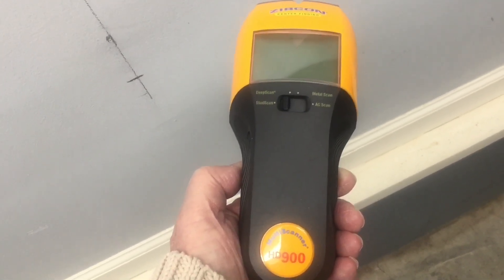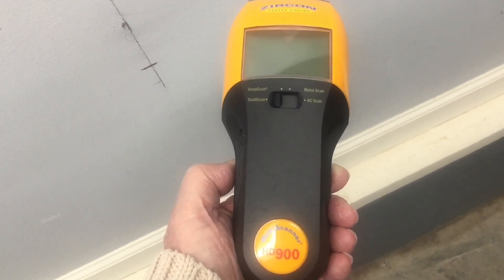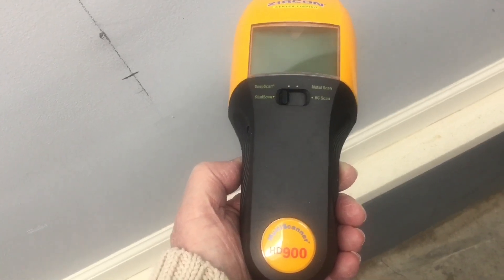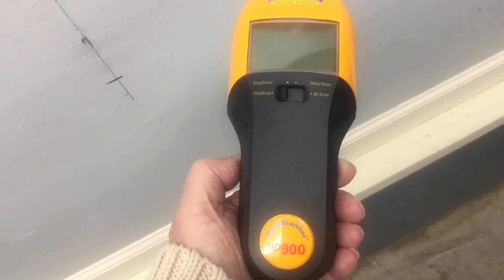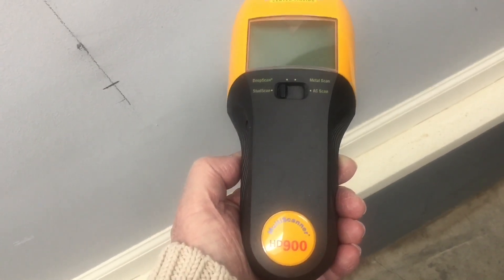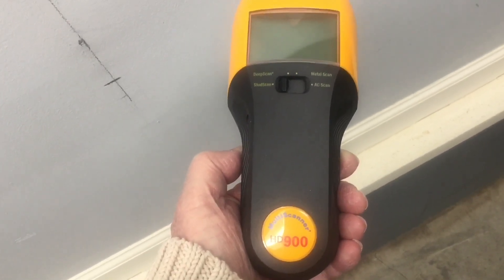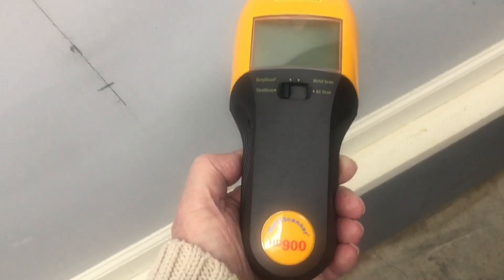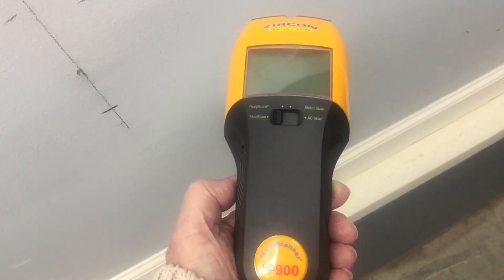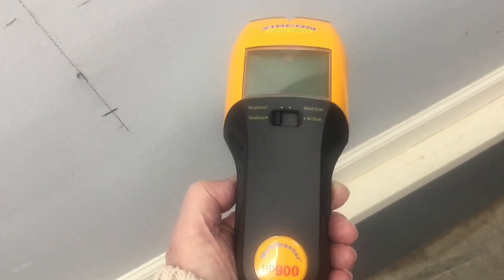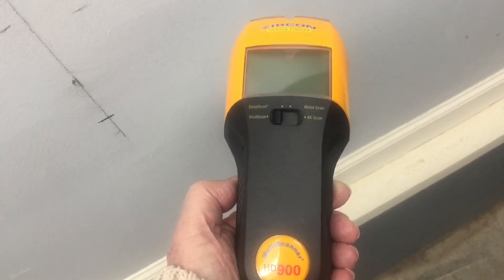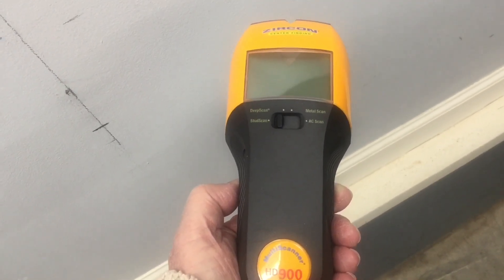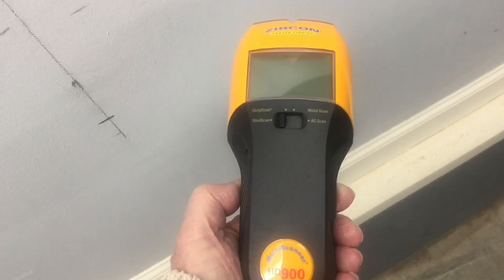I was able to use the stud scan and identify the studs, and then I'll use my very basic unit just to verify the accuracy. The AC scan, I wasn't so lucky. I really didn't have good results with this unit.